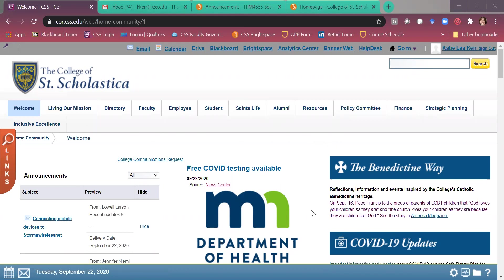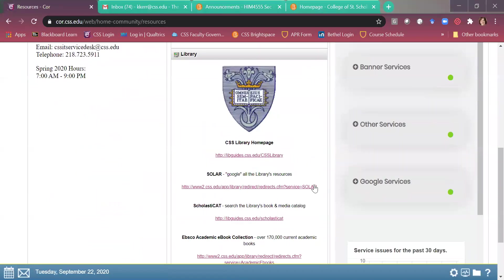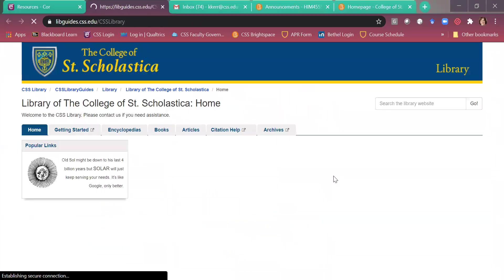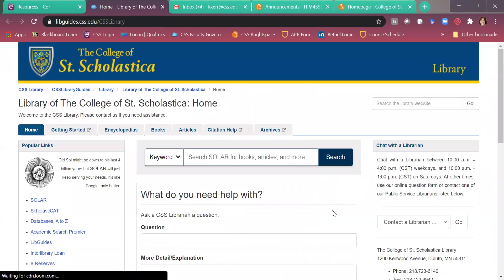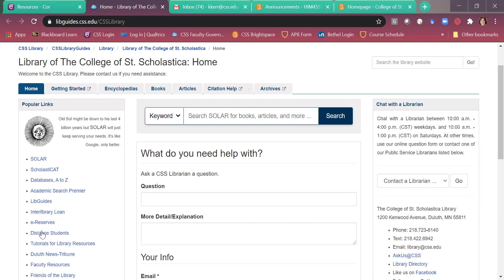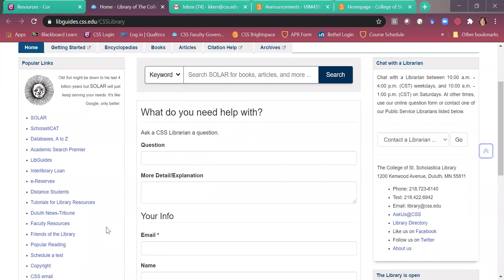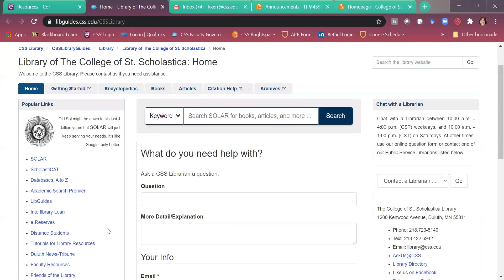Right now I'm on CORE. I'm going to click on resources, scroll down. Here's the libraries section. First of all, you can click on LibGuides. LibGuides just has a lot of information for our students in terms of library resources, citations, guides. There's guides here for distance students, of course, faculty resources, all that good stuff.